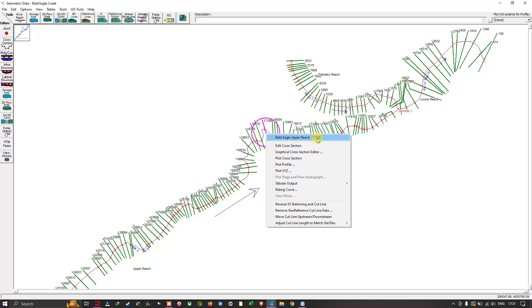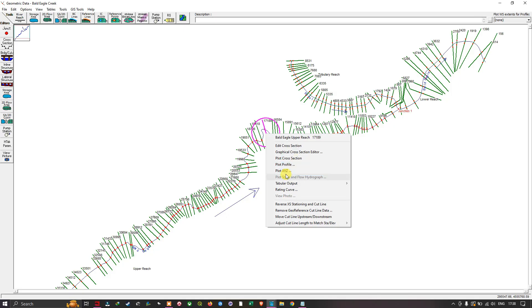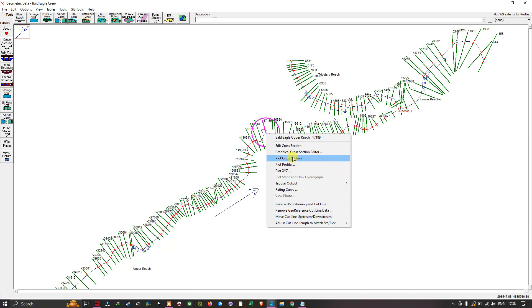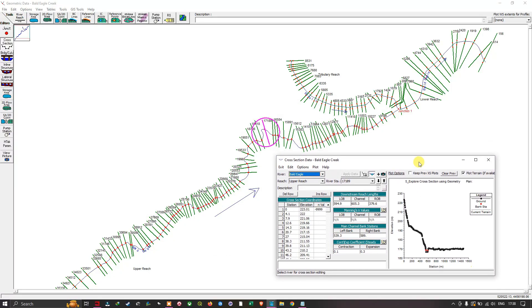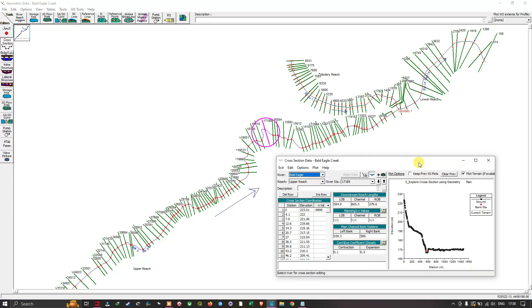We have a set of options: Edit Cross-Sections, Graphical Cross-Section Editor, Plot Cross-Section, Plot Profile, Plot X-Y-Z, and a variety of other options. First, navigate to the option called 'Edit Cross-Section' and click it. Once you click this, a new window called 'Cross-Section Data — Bald Eagle Creek' opens. You can select your cross-section using the mouse or by navigating the cross-sections dropdown.